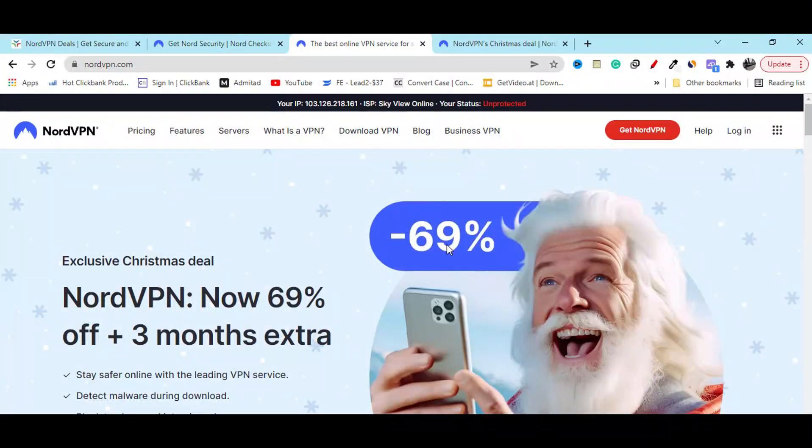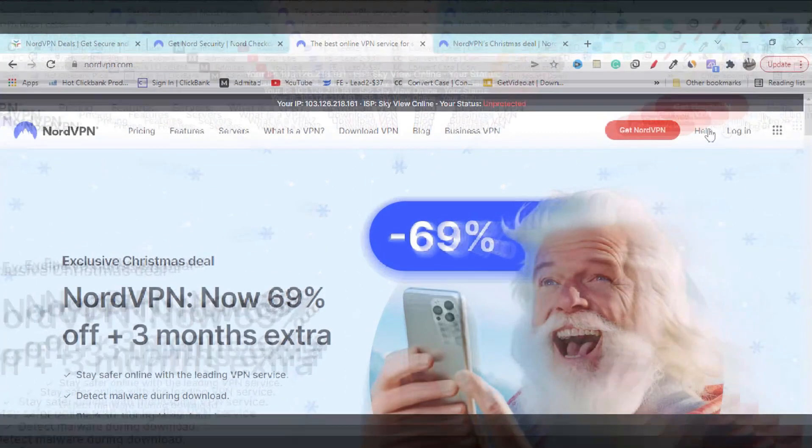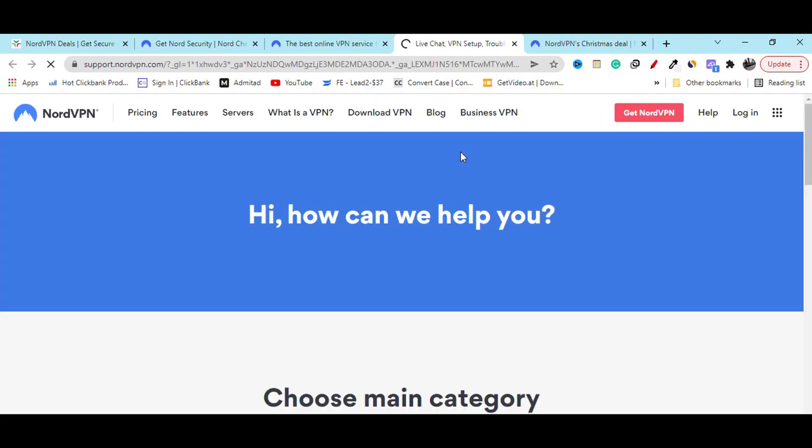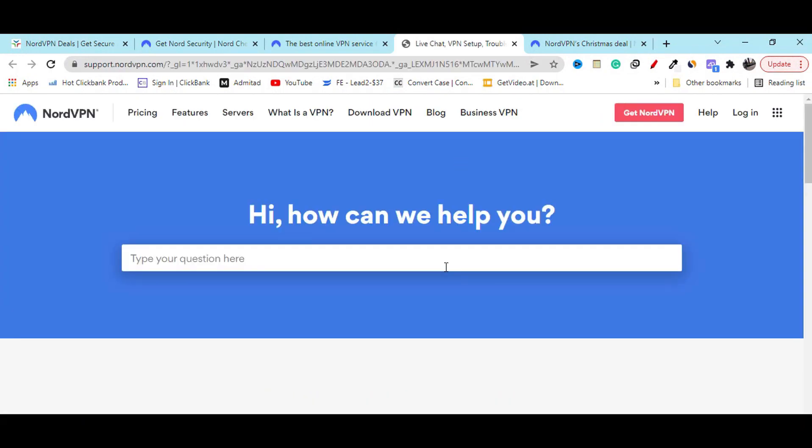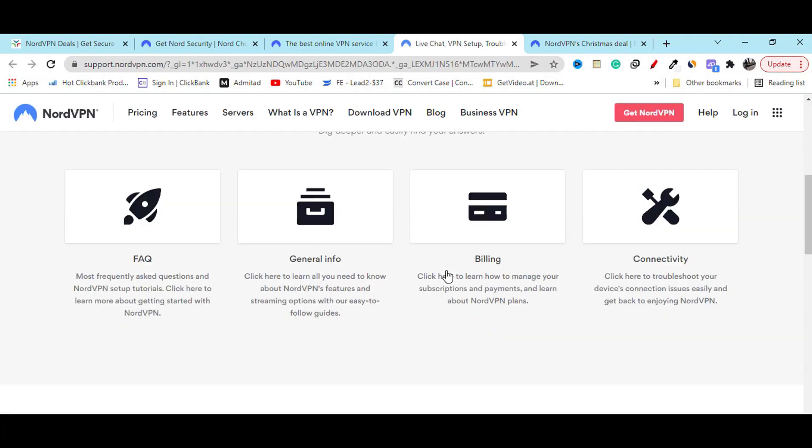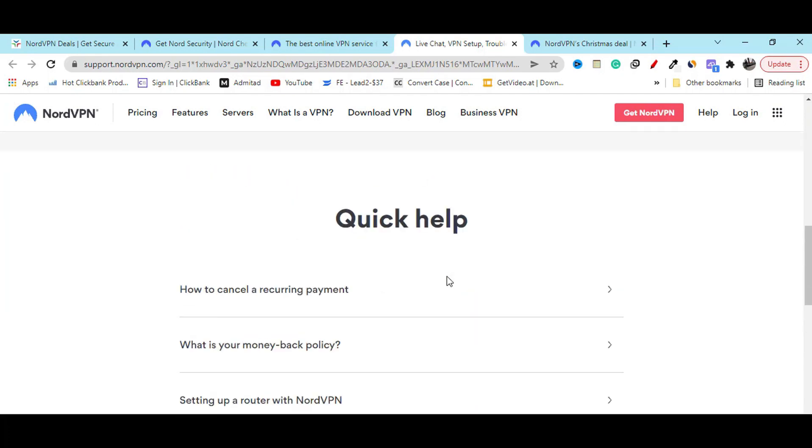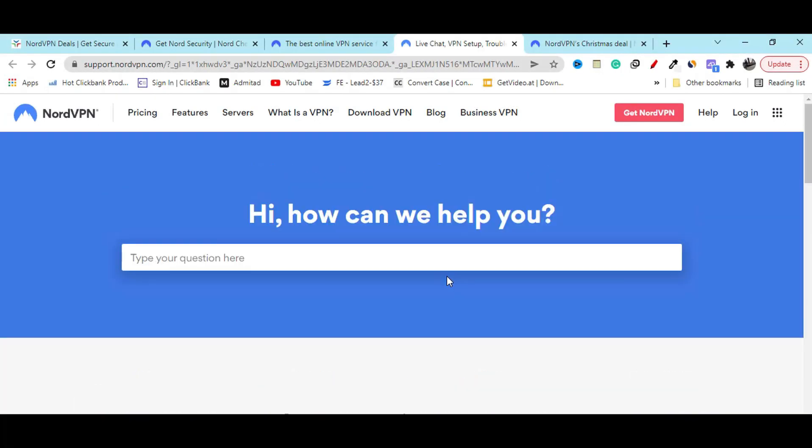And if you need any kind of support, click on this help option. They will provide you the best support. You can ask them any question. Also, you can email them. They will provide you the best support they can.